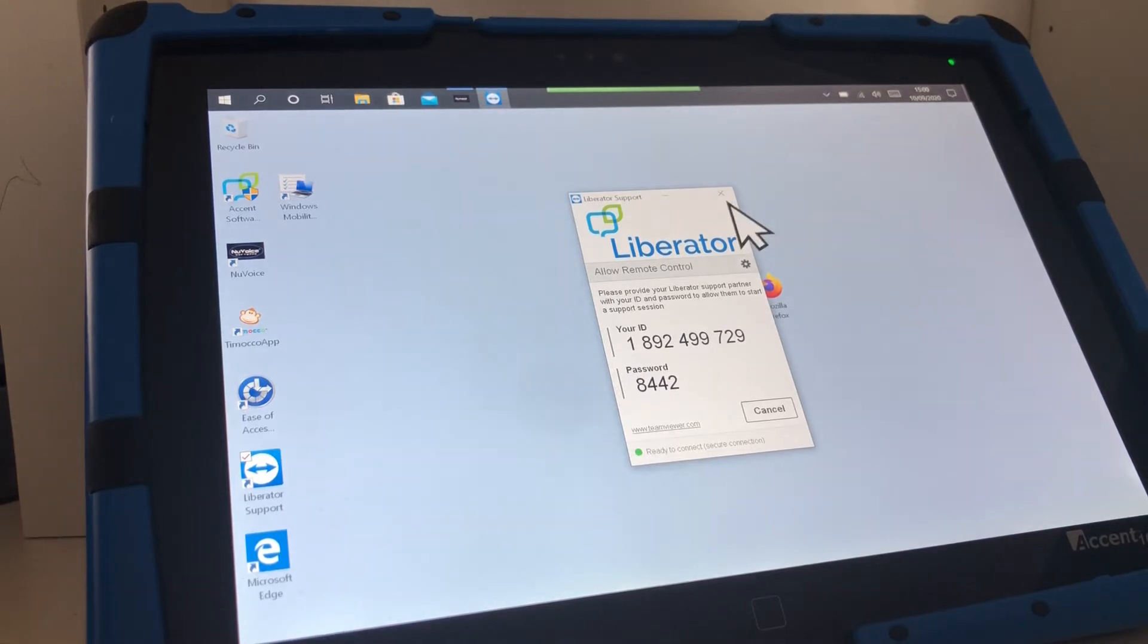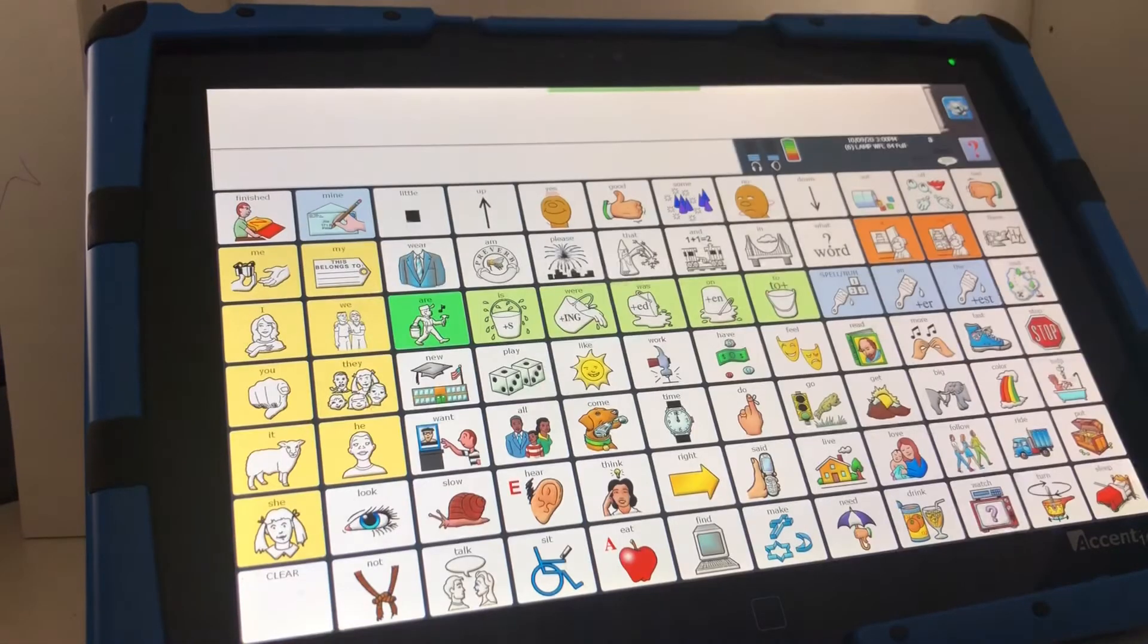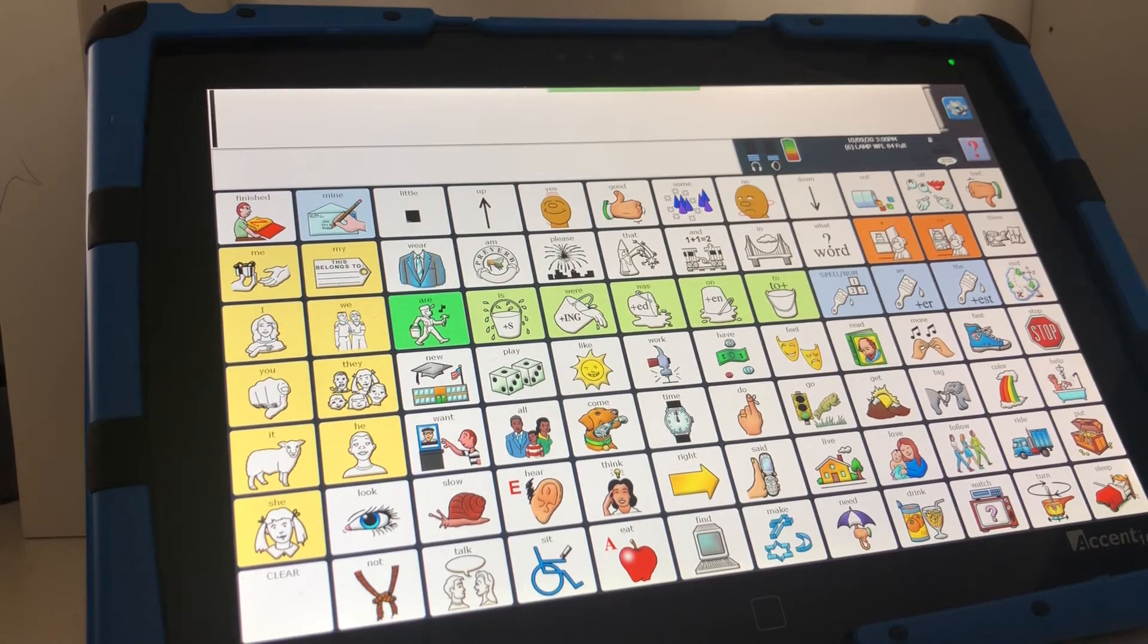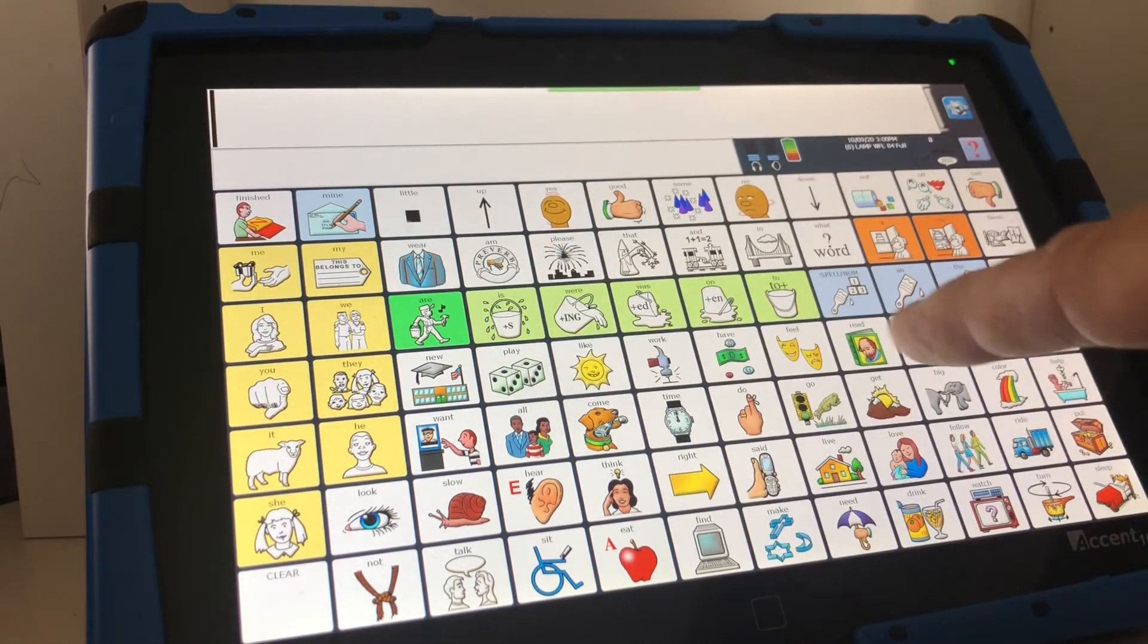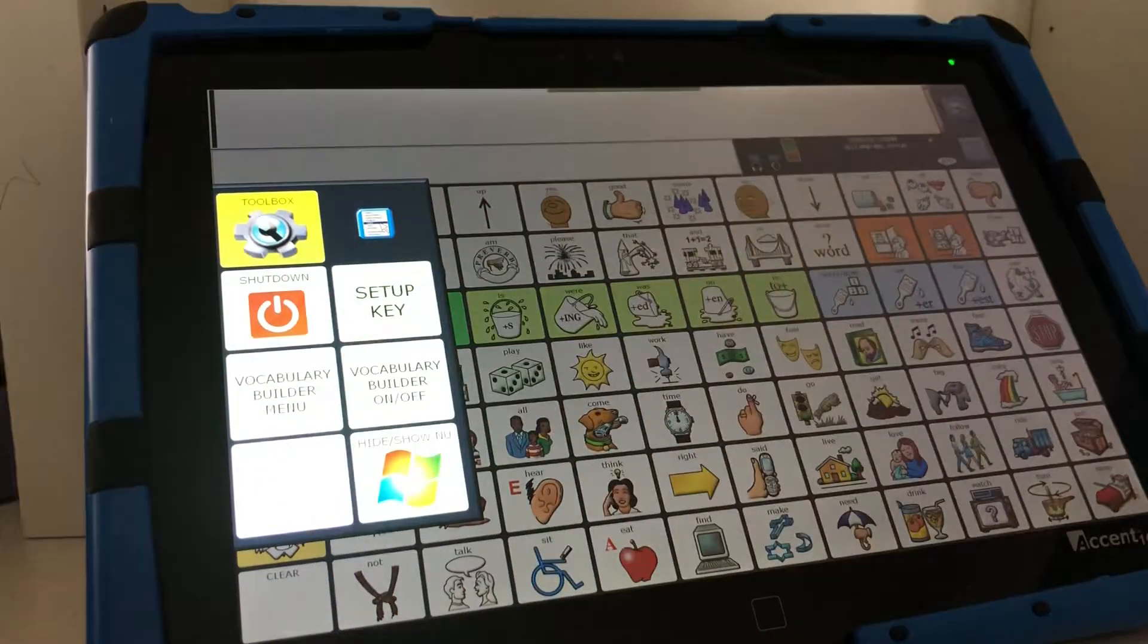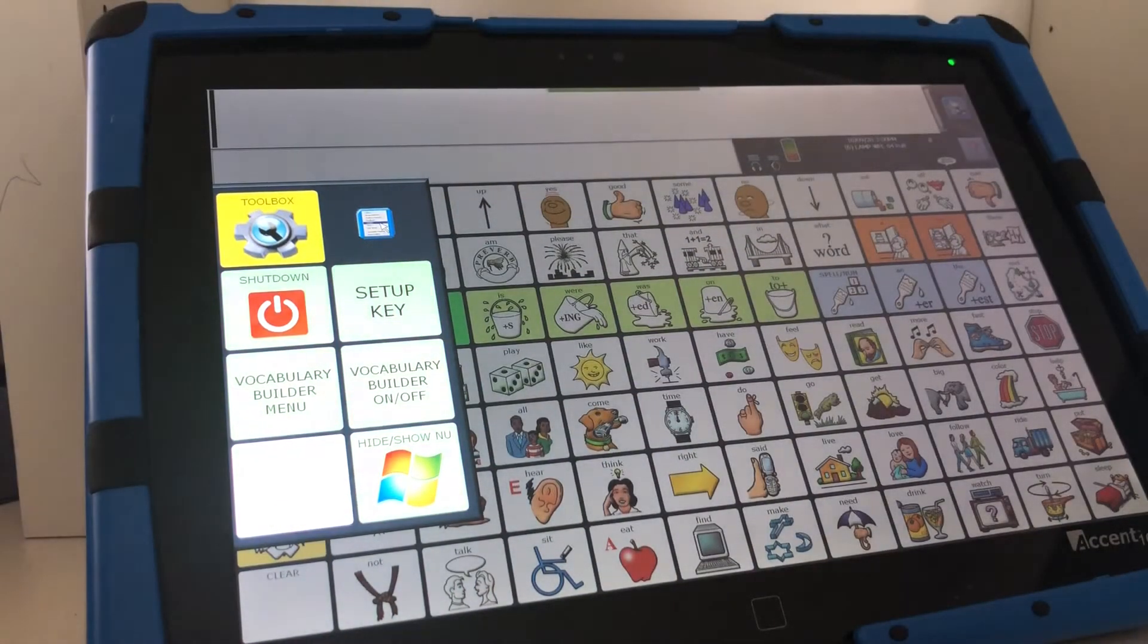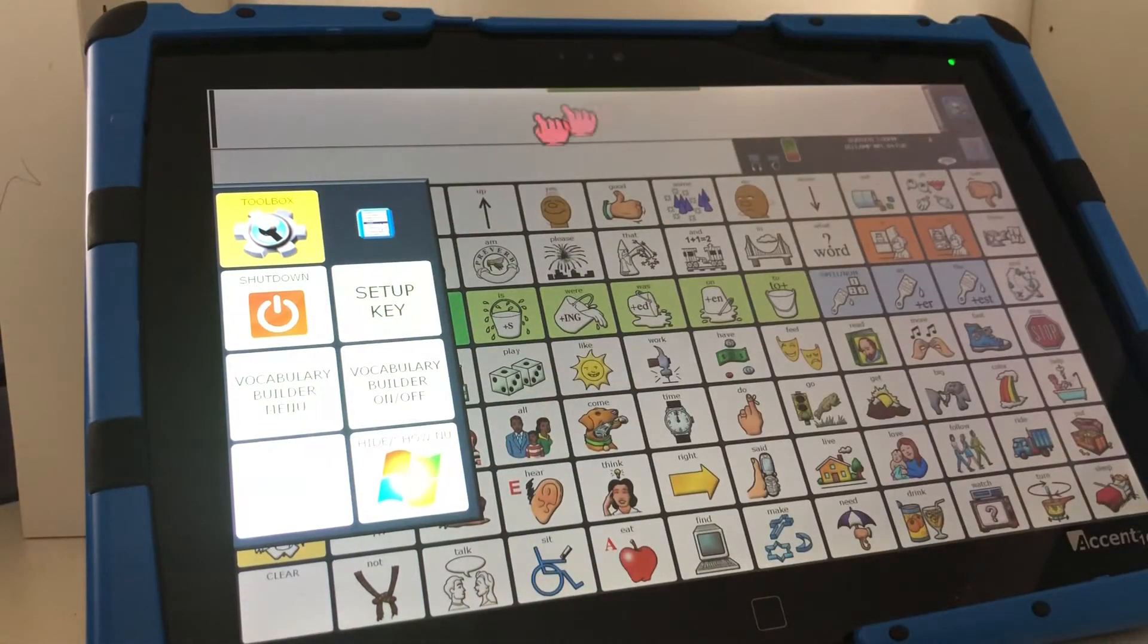However if you find it difficult to access this button you can actually run the Liberator support link from somewhere within the vocabulary or by populating one of these off-screen buttons. Let me show you how I populate this to begin with.